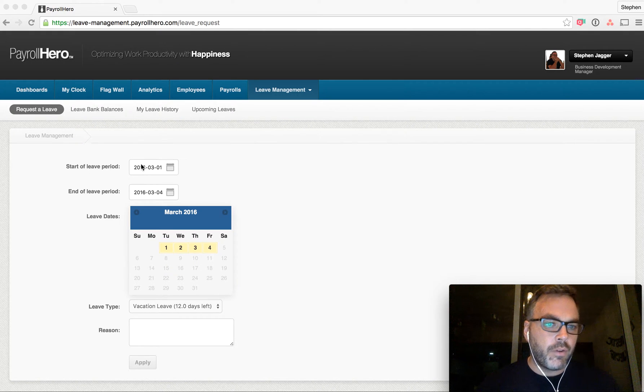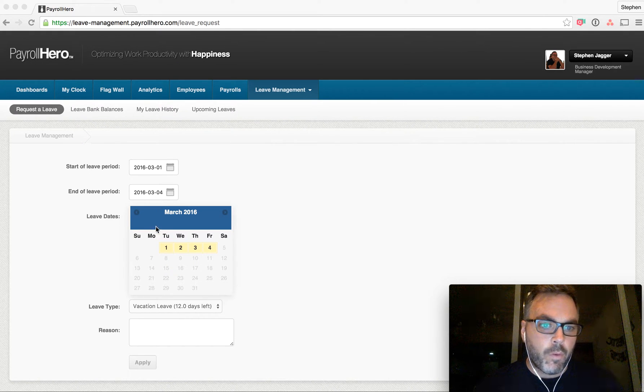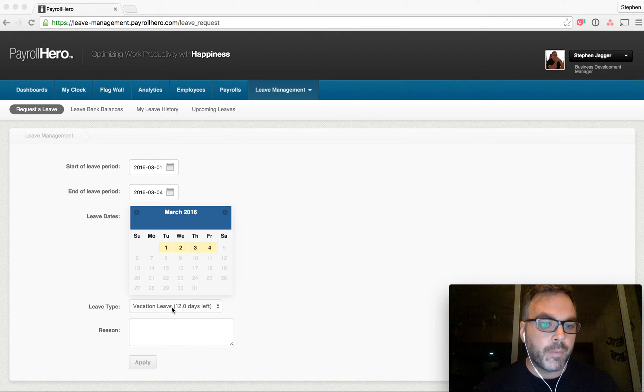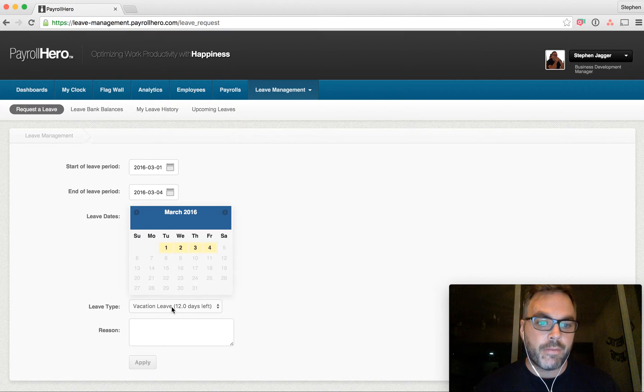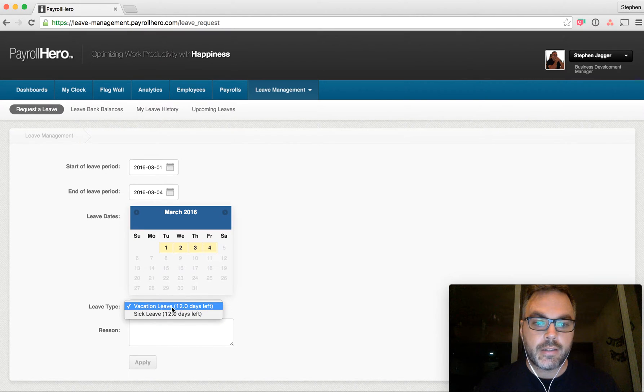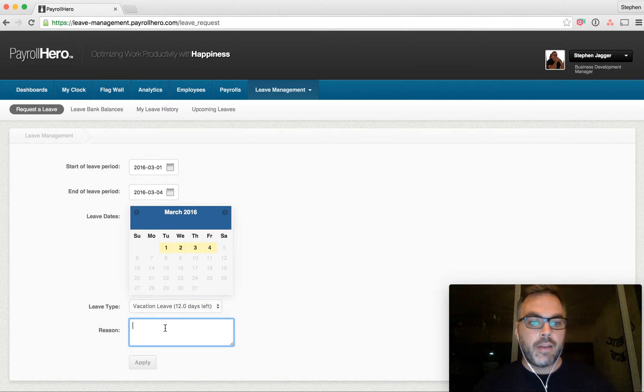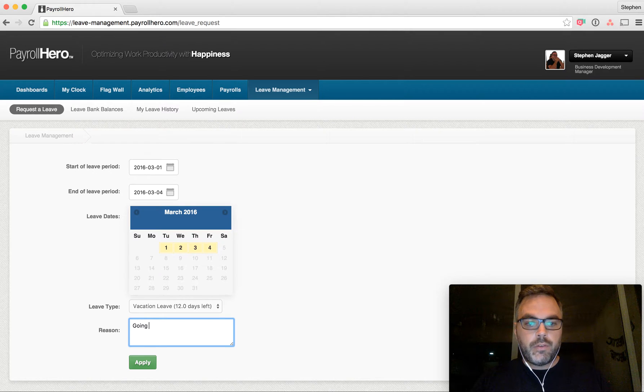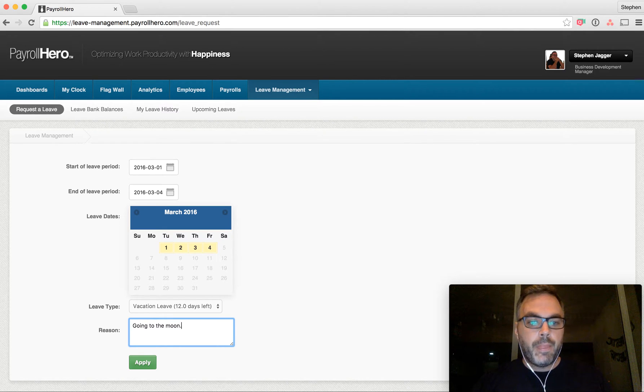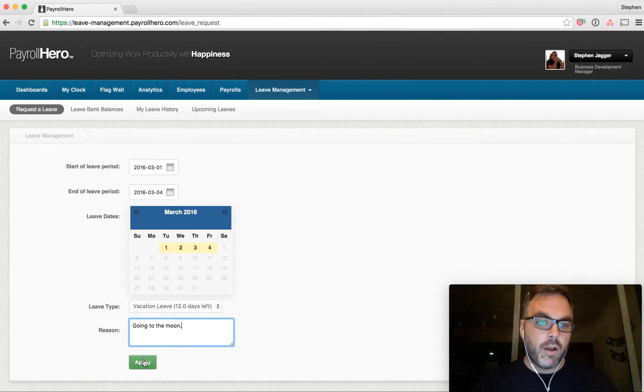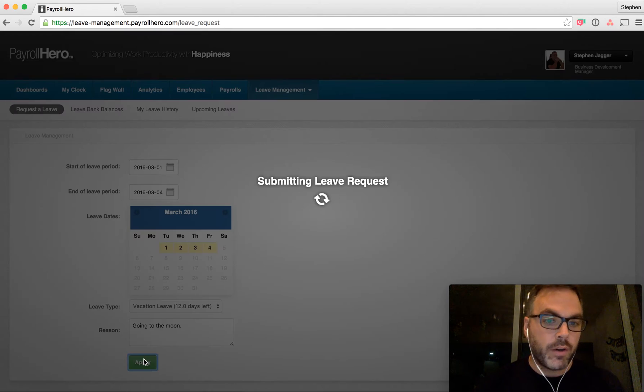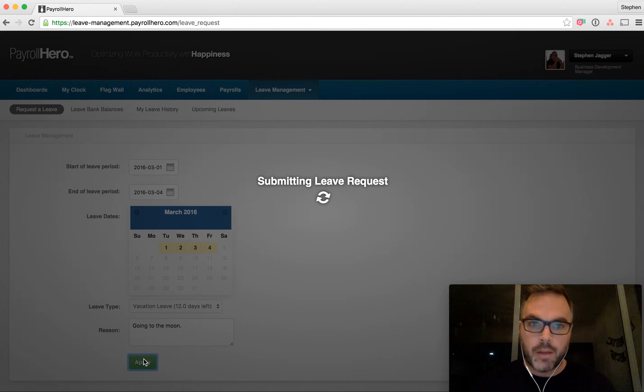you can see here I've got a leave requested for March 1st to March 4th. I'm going to take it from my vacation days, and I'm going to put going to the moon. So I'm requesting these four days off. I click apply.